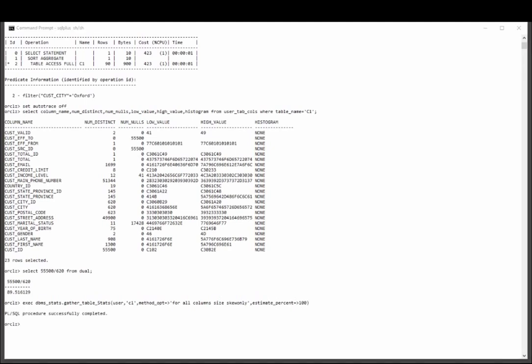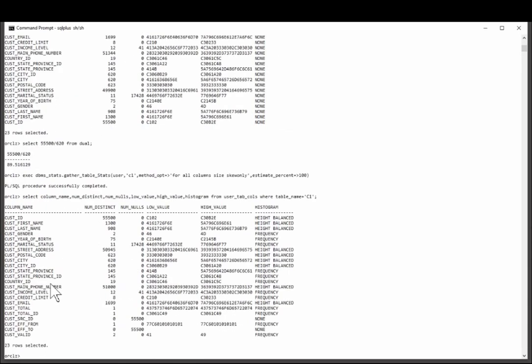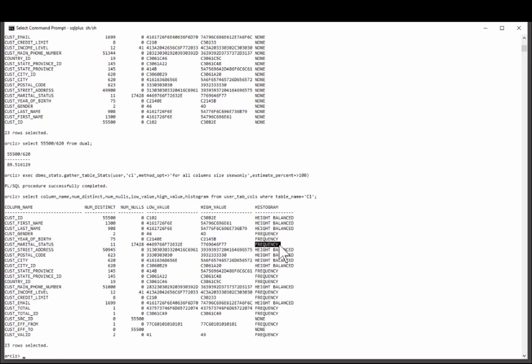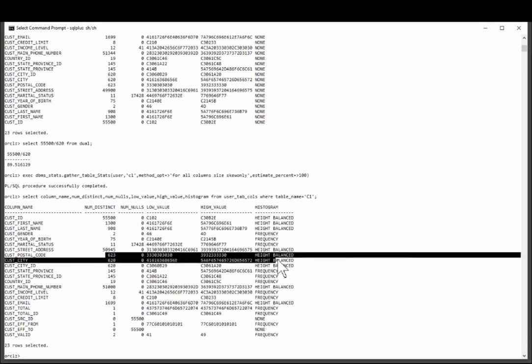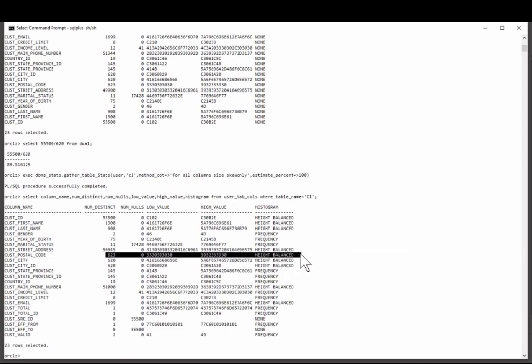So having done that, what histograms do I have? Rerun the query I ran previously. And now you see some apparently good news. I've got frequency histograms, which remember are exact, for all columns where the number of distinct values is less than 255. Where the number of values is over that, I get a height balanced histogram. So, how accurate might that be?